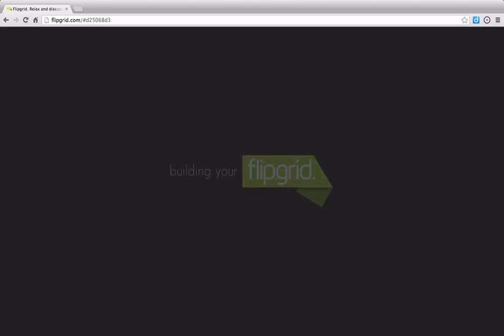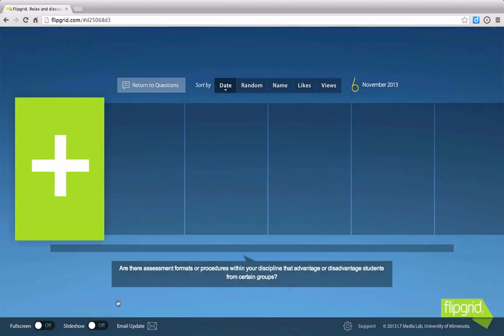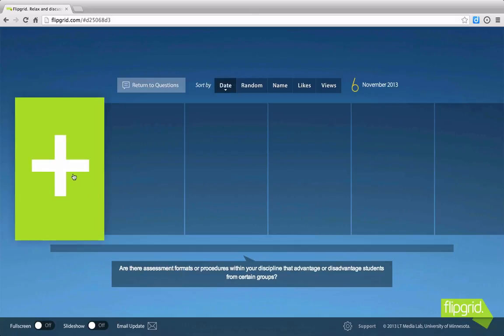So I've selected the Flipgrid that I would like to respond to, and the question is, are there assessment formats or procedures within your discipline that advantage or disadvantage students from certain groups?